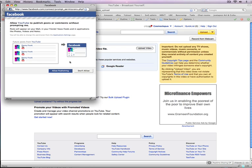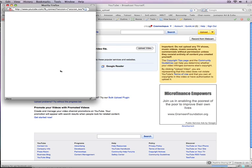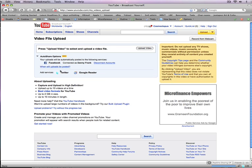And then it's going to ask you to allow YouTube to share with Facebook, which of course you will do. And there it is.